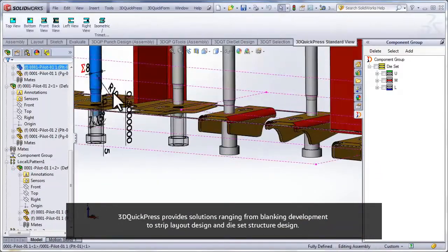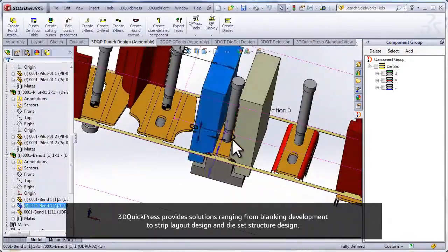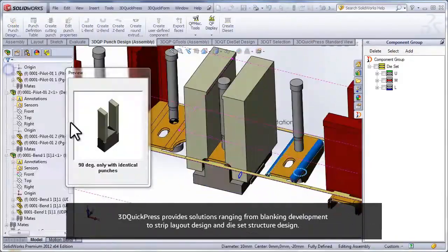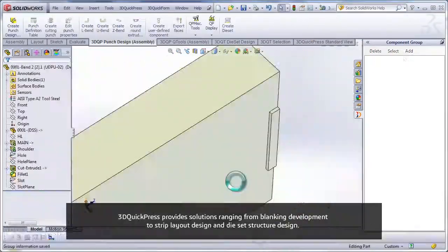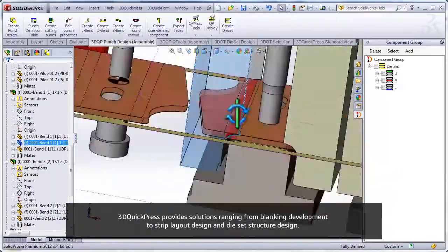3D QuickPress provides solutions ranging from blanking development to strip layout design and die set structure design.